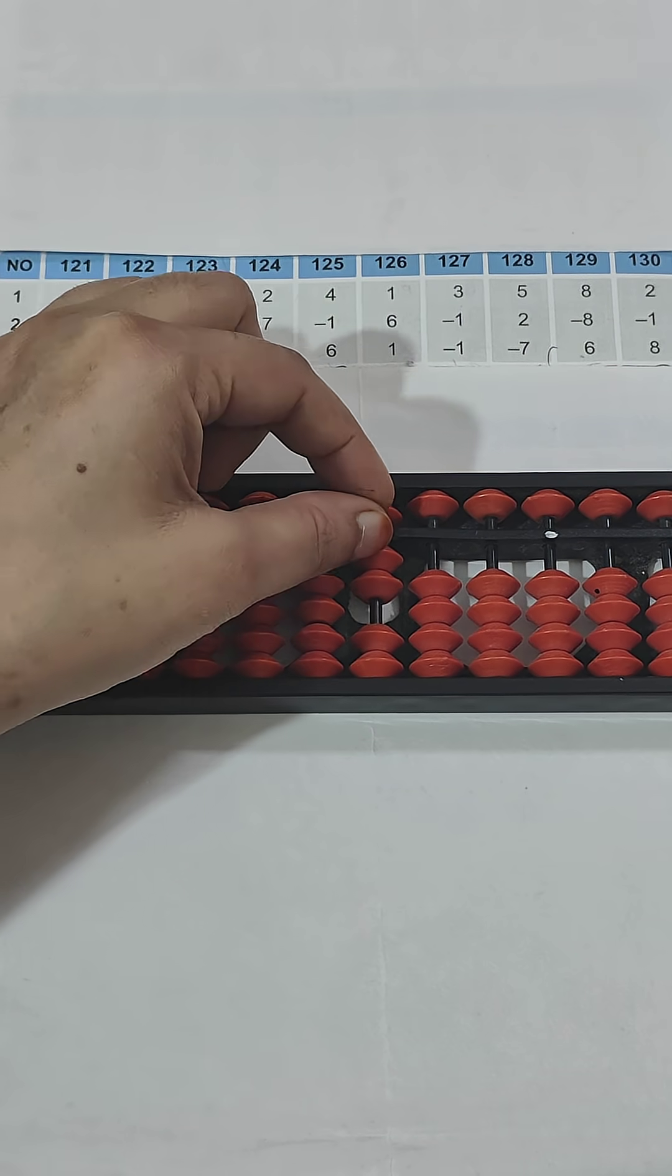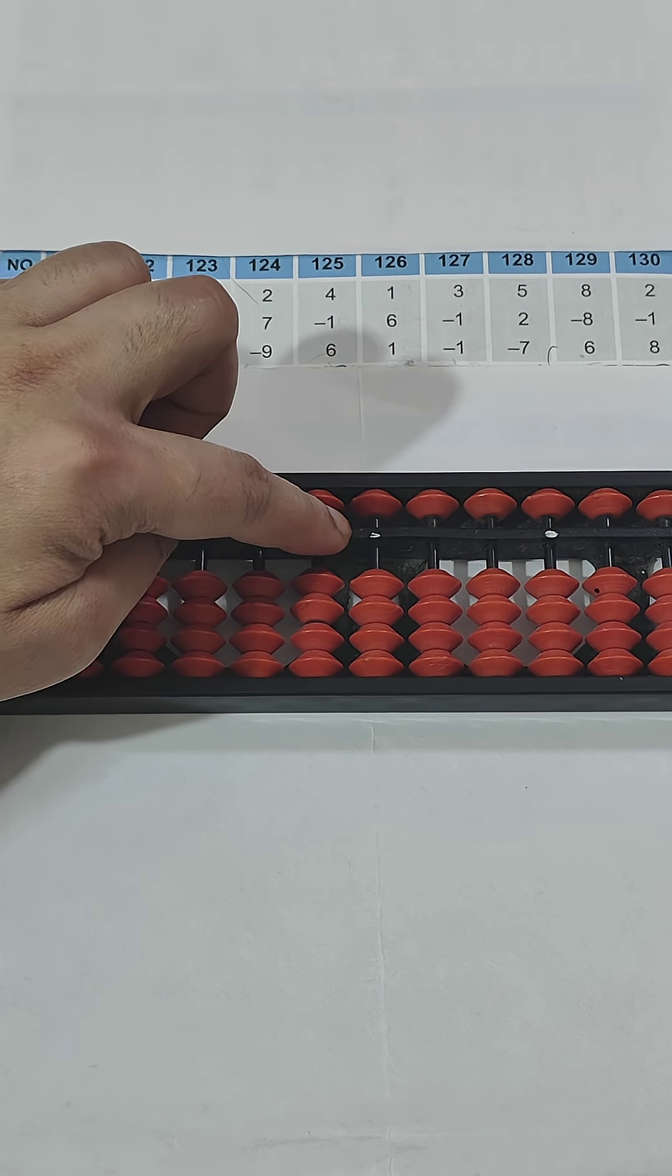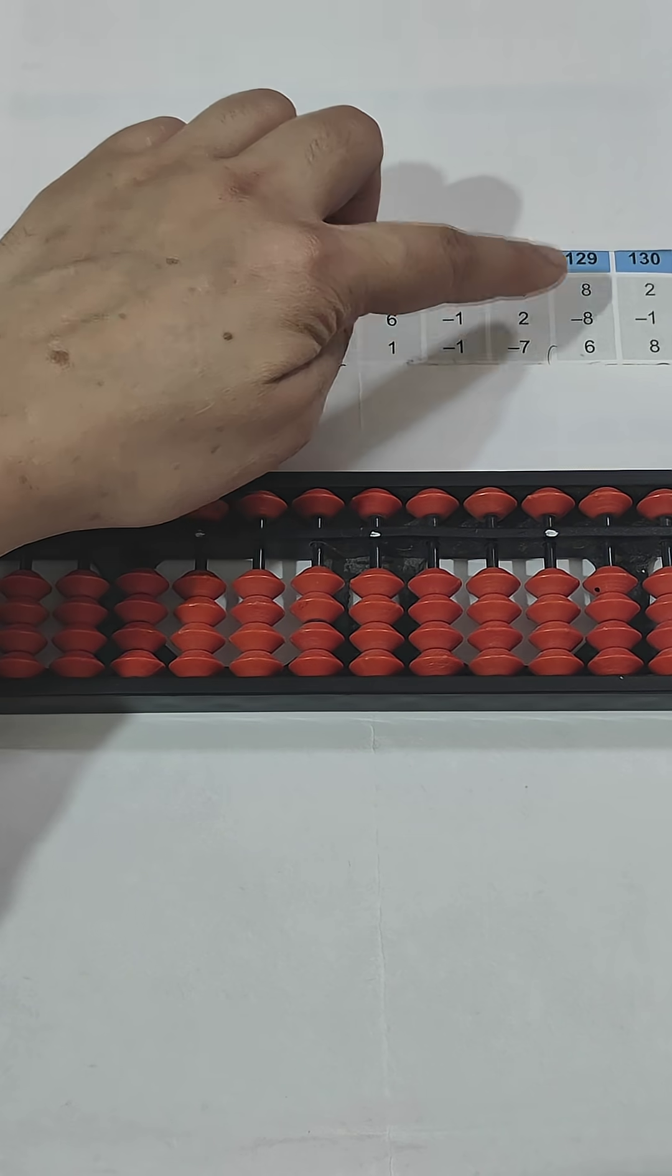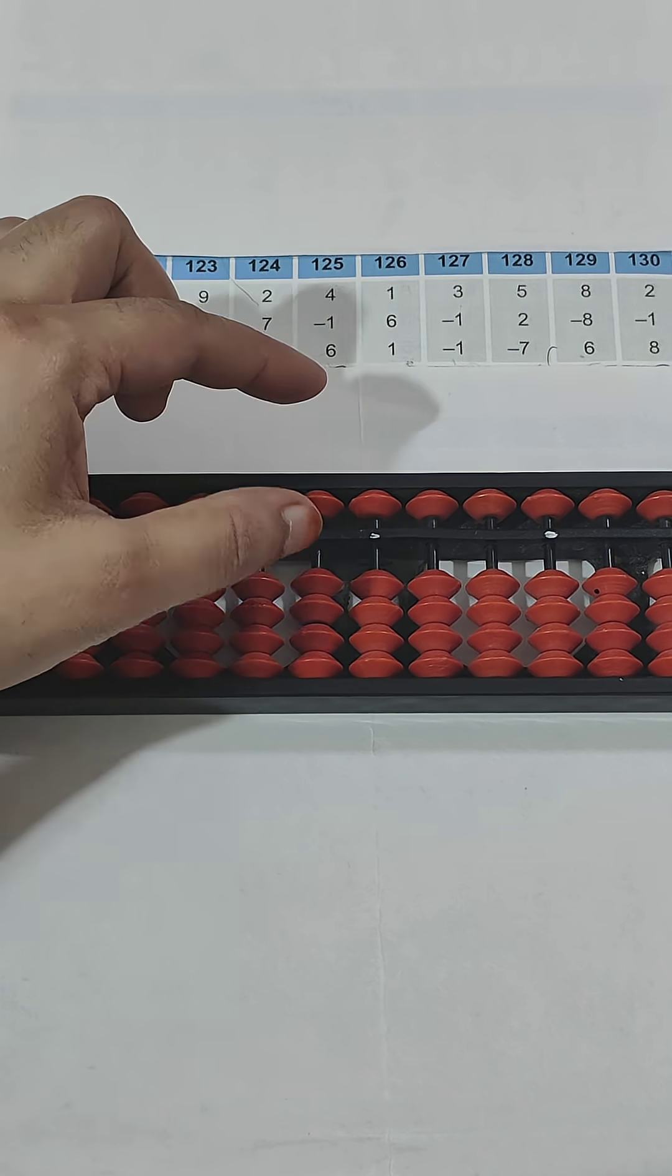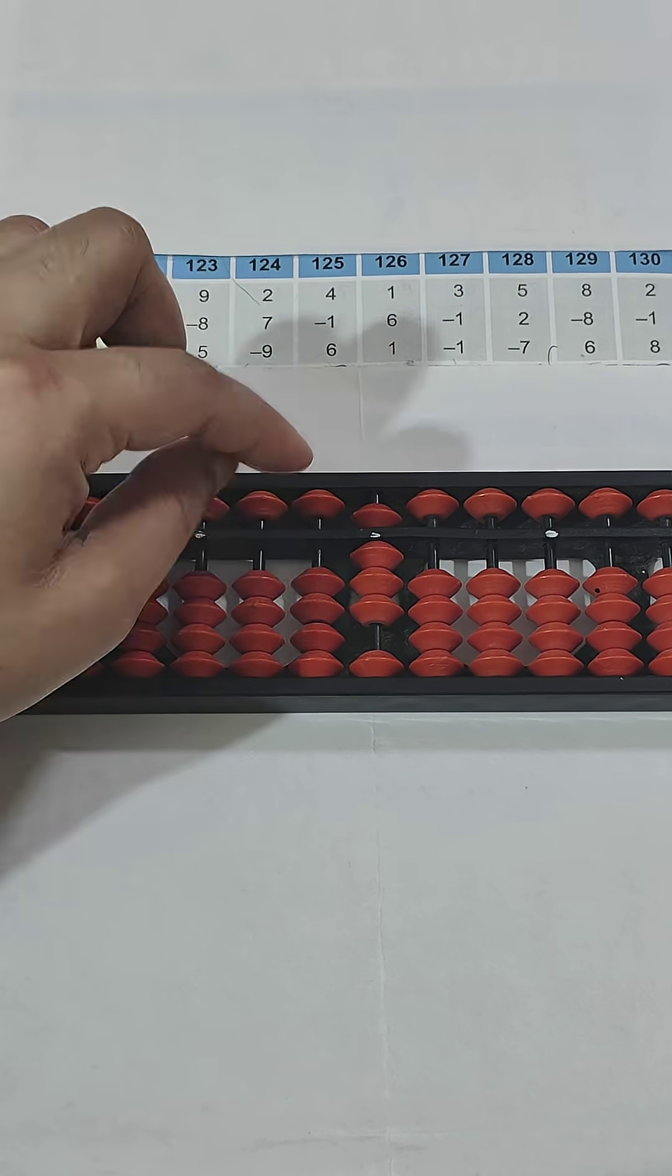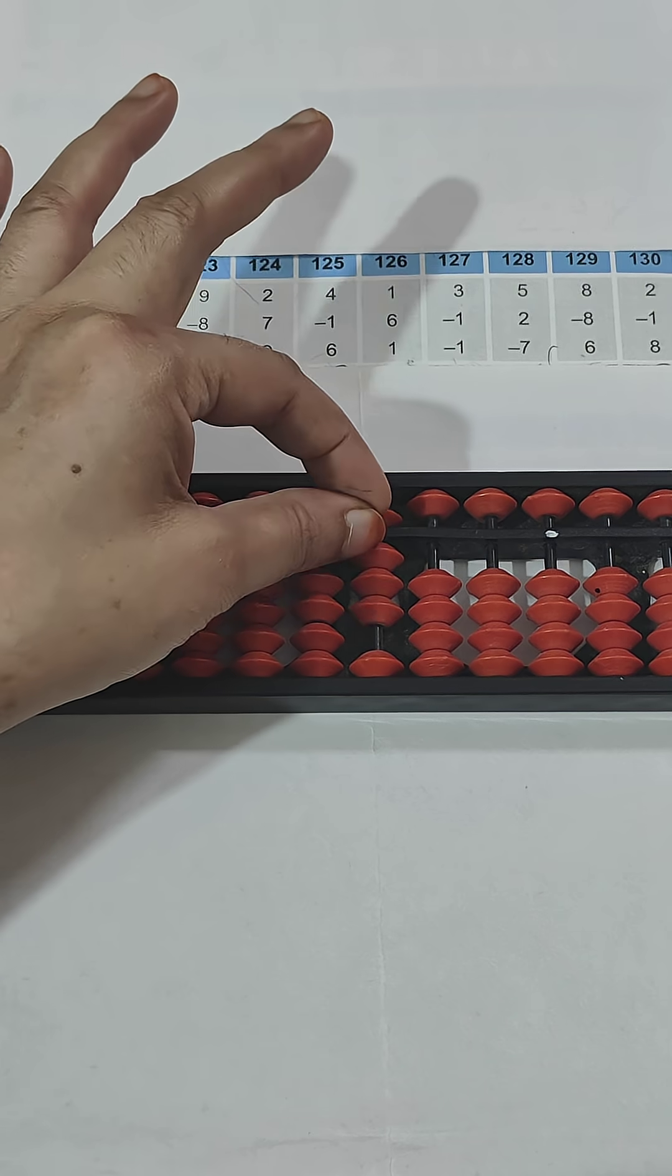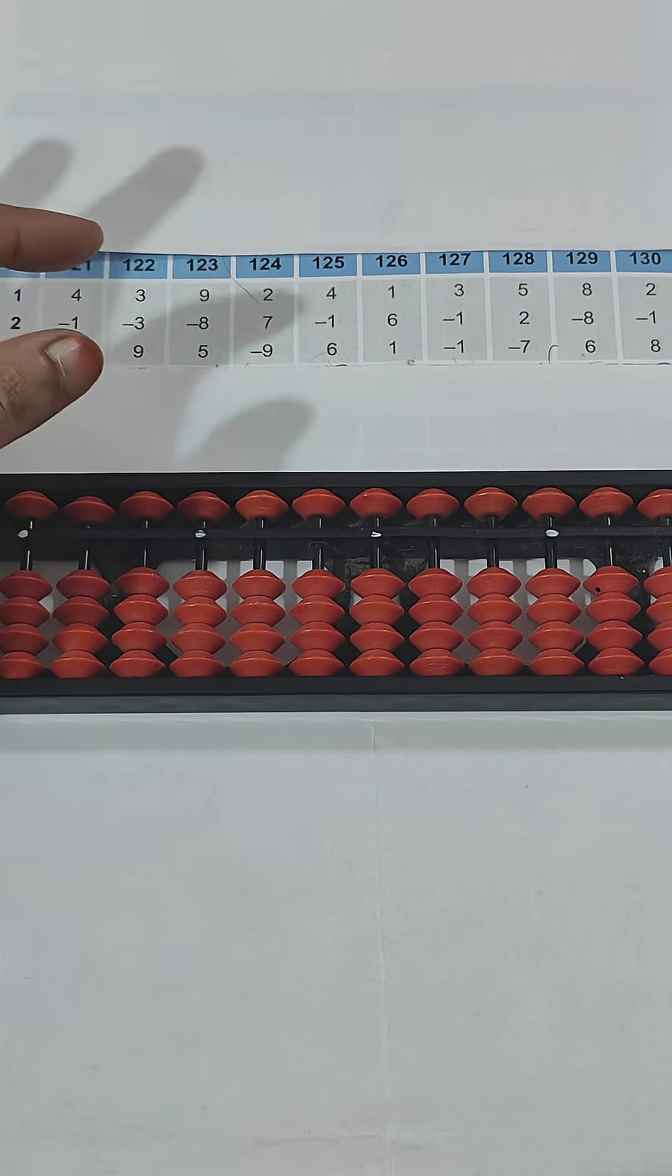Minus 7, so pinch out - answer is 0. Question number 129: 8 - 5 and 3 makes 8, so pinch in. For minus 8, pinch out.